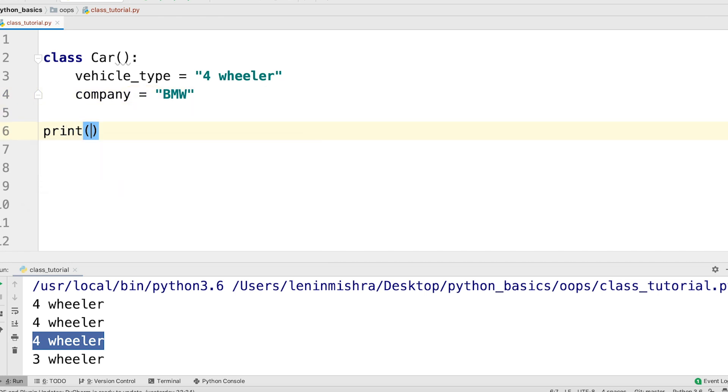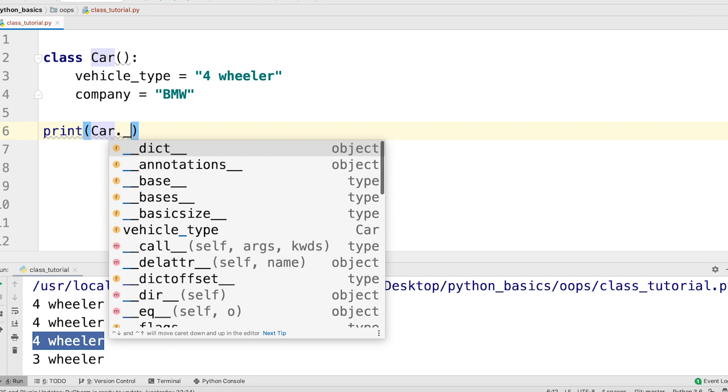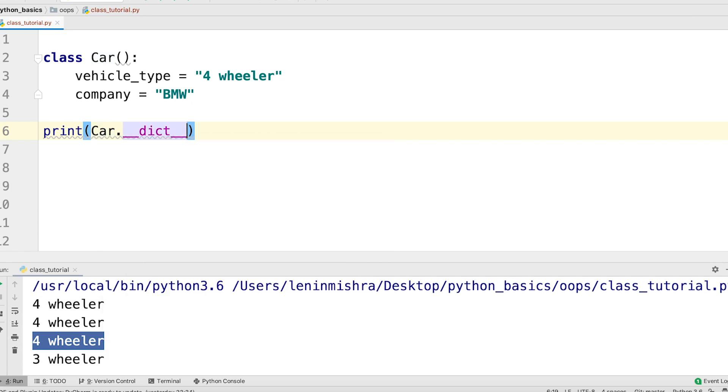Let's have these two only. Now, if I print car dot dict, double underscore dict double underscore.